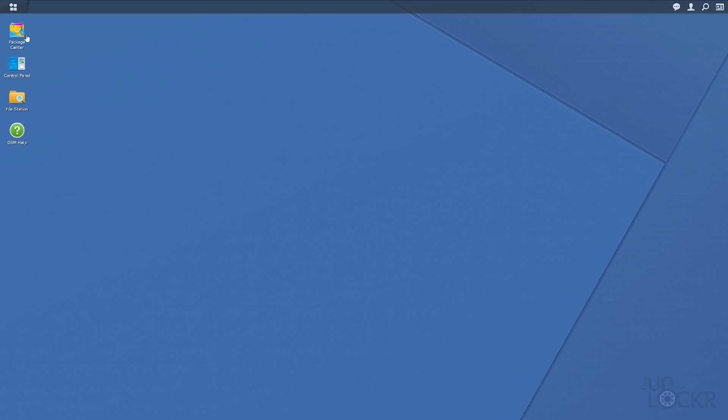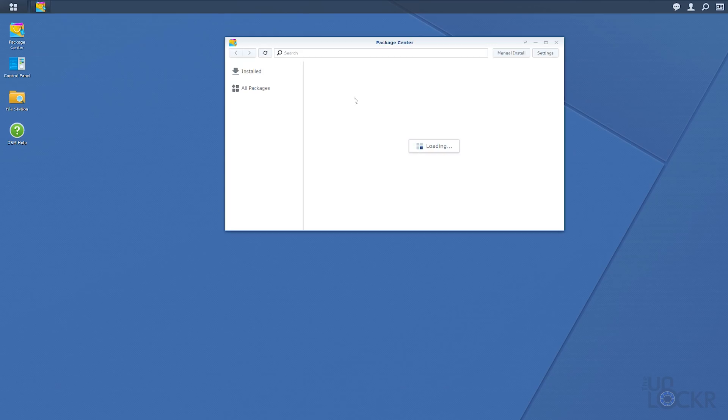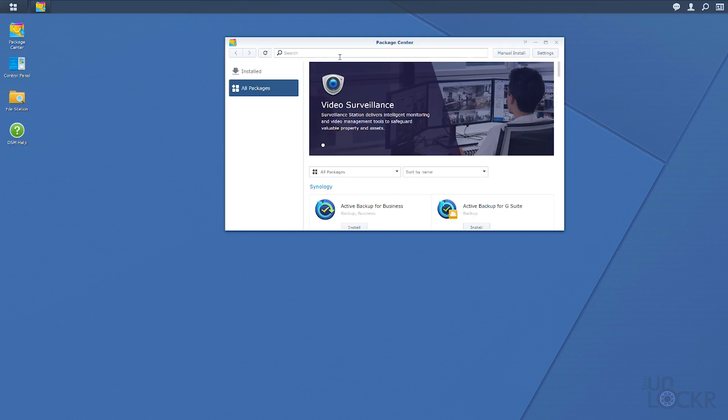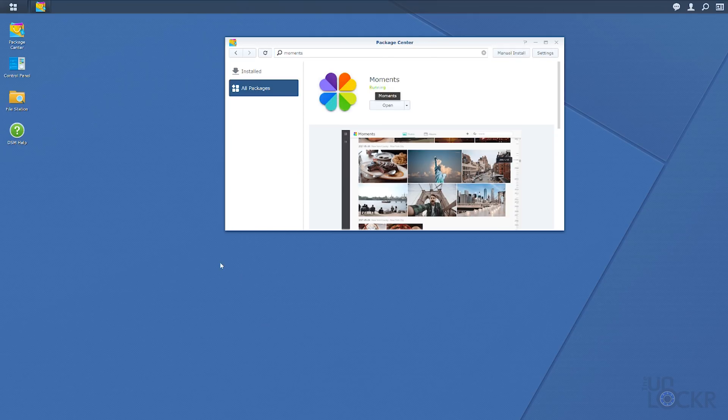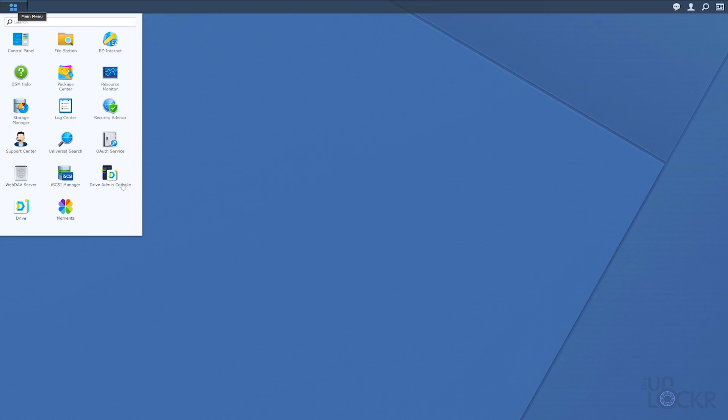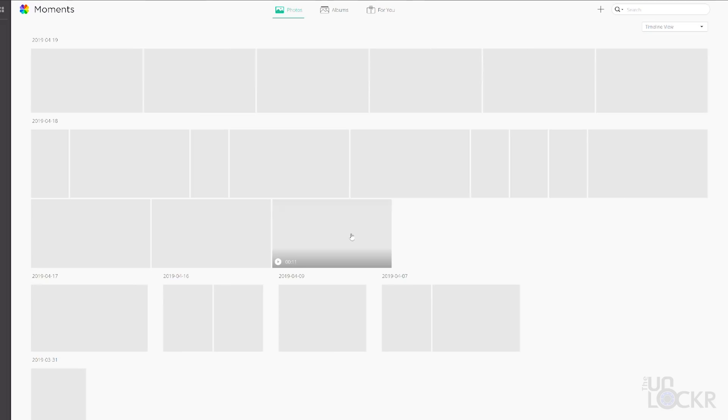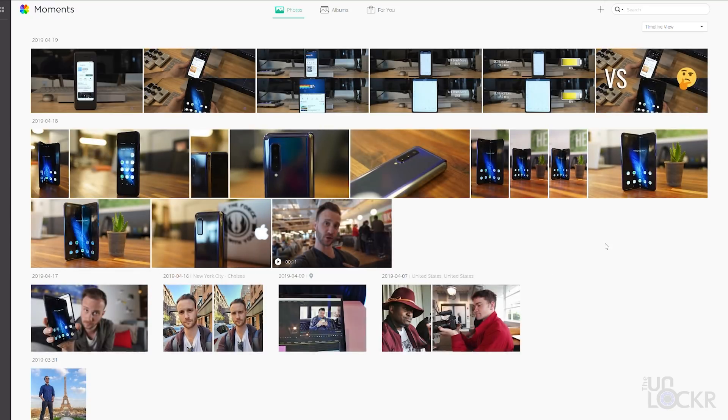Now the first one is called Moments. And you install it by clicking on the package center again, search for and select Moments, and click Install. Once that's installed, click on the app Drive icon at the top left of DSM again, and we're gonna click on Moments in there.